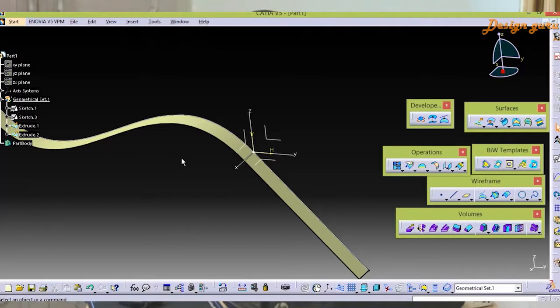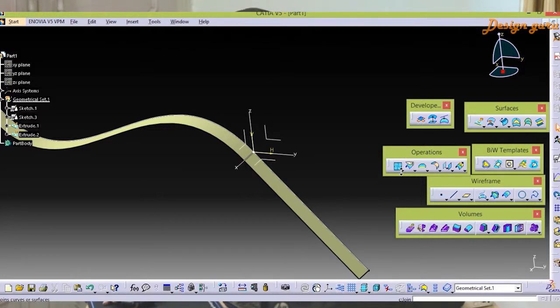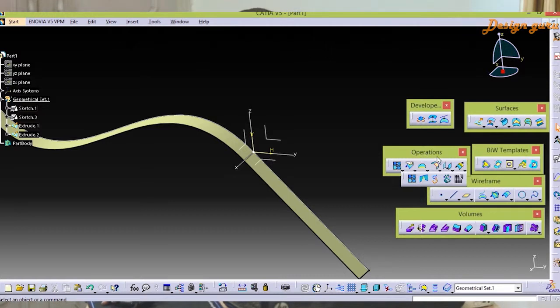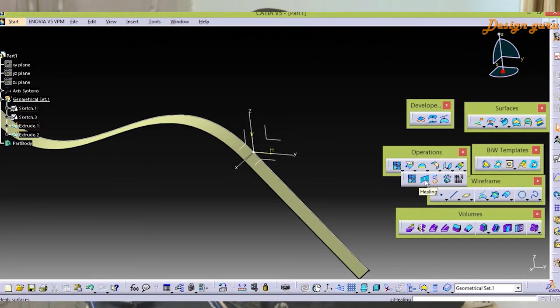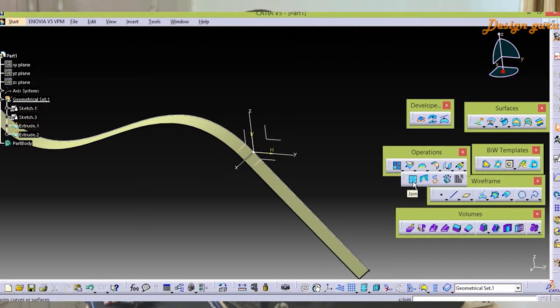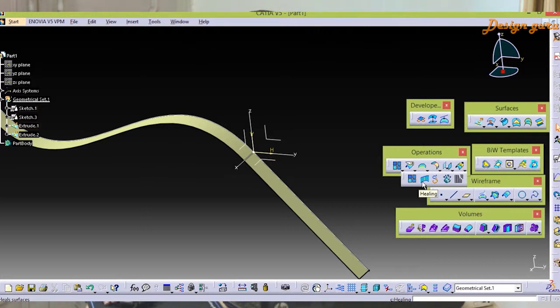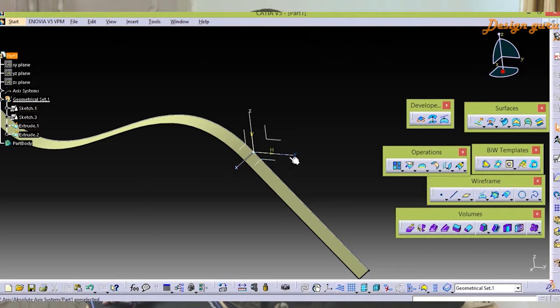The main function for joining and healing is to merge two components or two surfaces and create a single part or single surface. The Join and Heal is located in Operations. Both features share the same type, both are converting into a single surface, but the major difference is what I'm going to tell you.